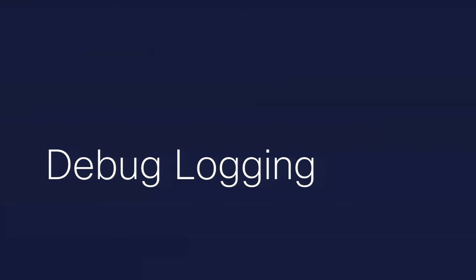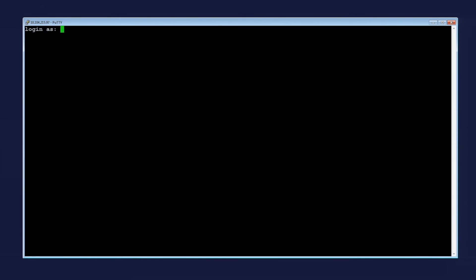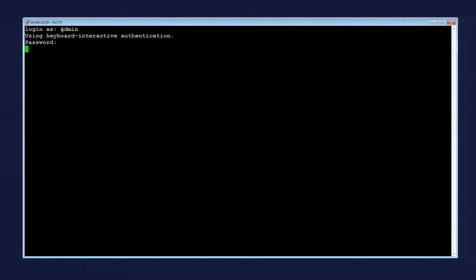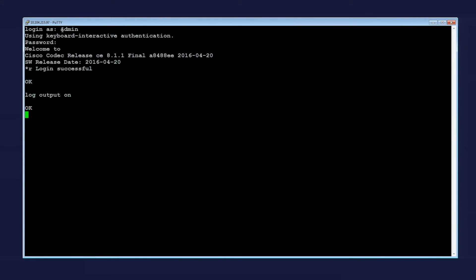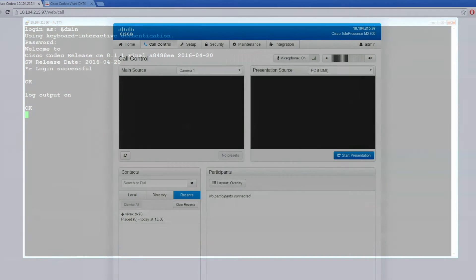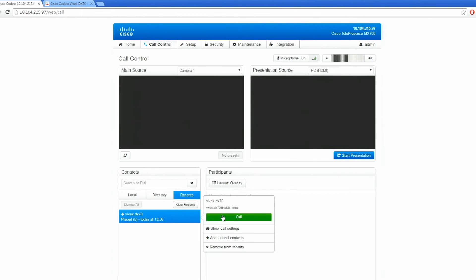Now we will see how to collect debug logs from the TC endpoints. For this, take Telnet or SSH access to the codec, turn on the log output, and make a call between the participants again.